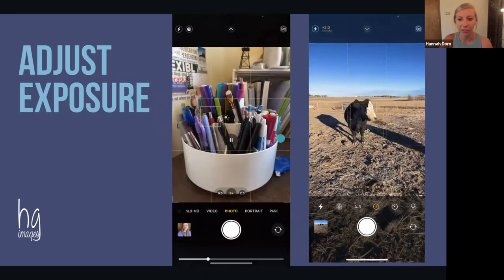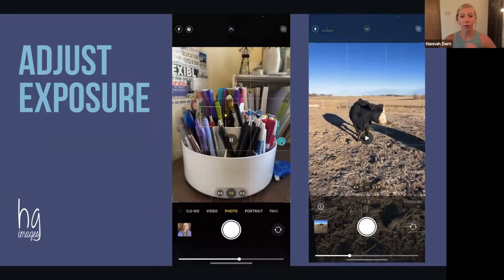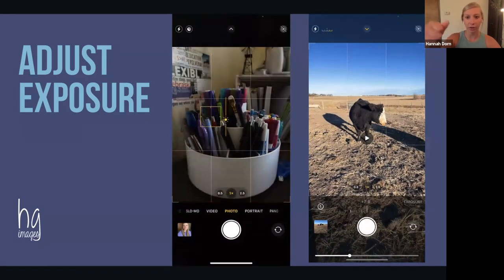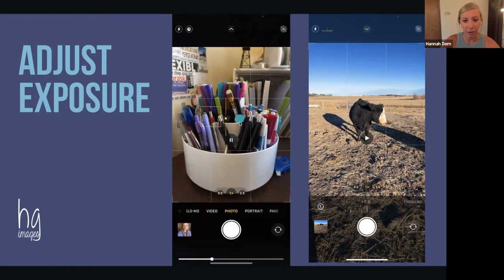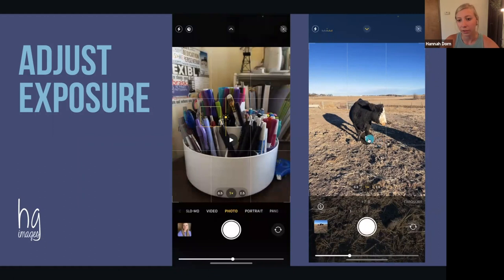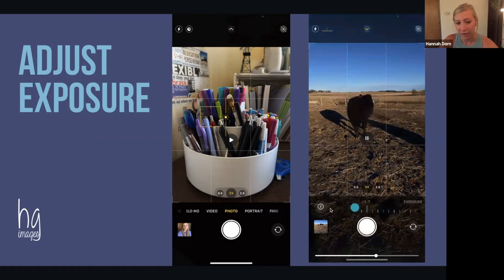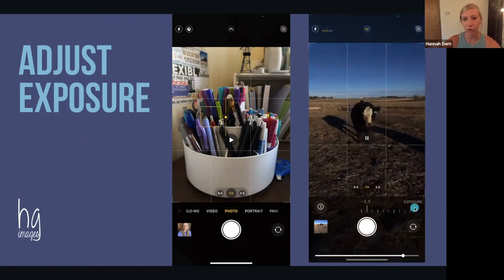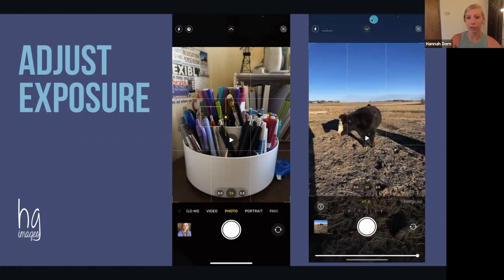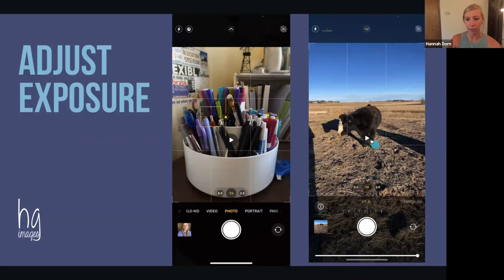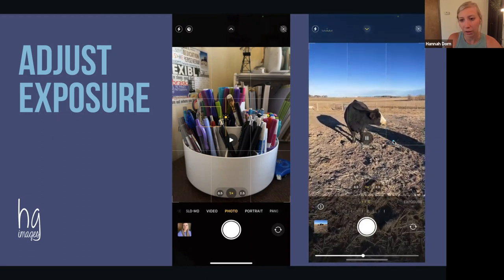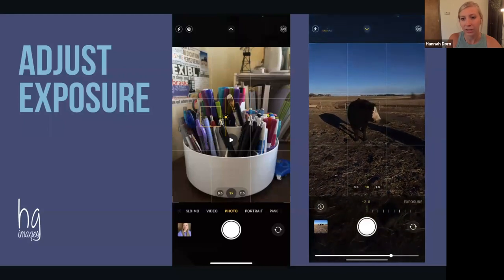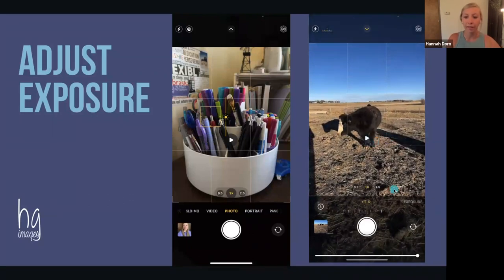I encourage you to try this one out. If you tap your screen and slide your thumb up and down on your camera, you can change the exposure. As you slide up, it gets brighter; as you slide down, it gets darker. You can also lock the exposure and slide the little carrot along the bottom. Here the cow's white face is overexposed, but as I pull it down it becomes much less overexposed. Just play around with it and find a happy medium.